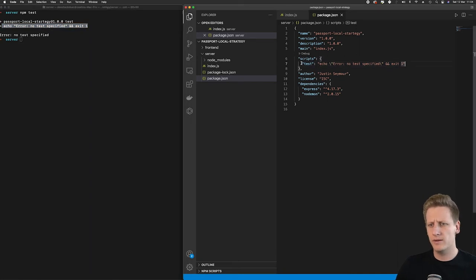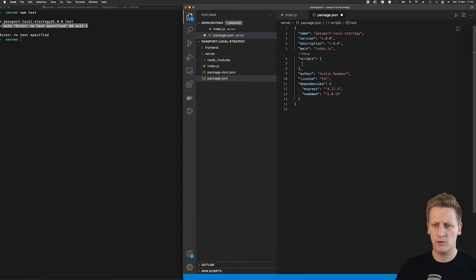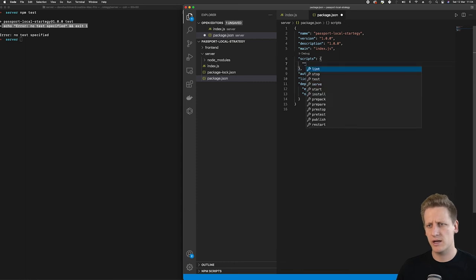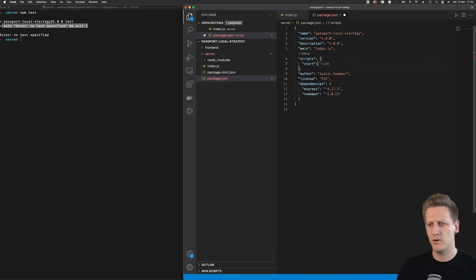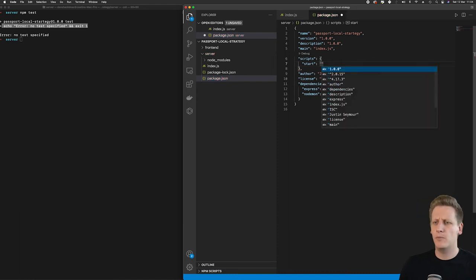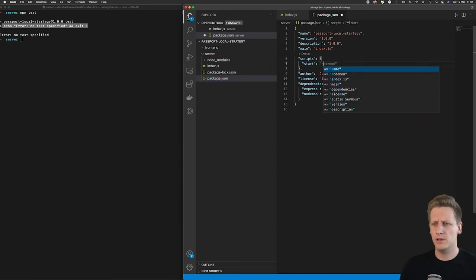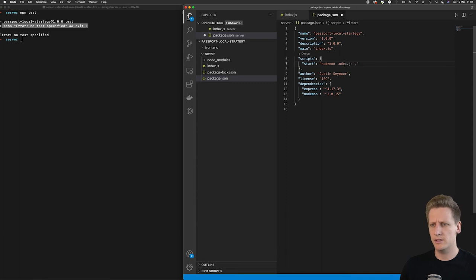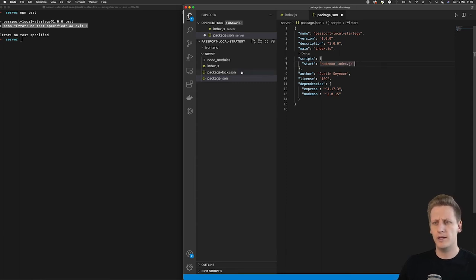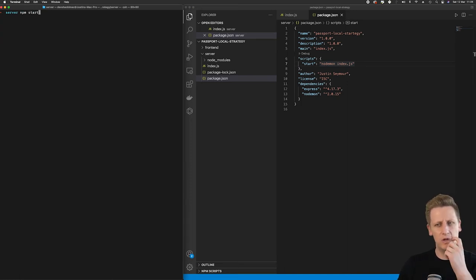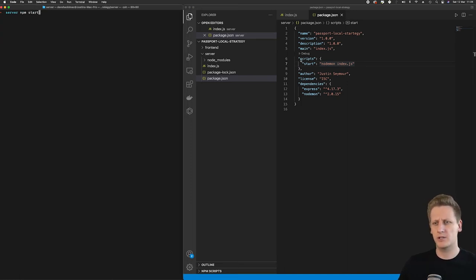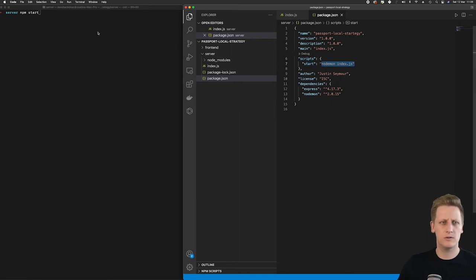I am going to just delete that out and I'm going to instead implement our own script called start. We are now going to make use of that nodemon command so it'll be nodemon and then index.js. So when we call npm start in our terminal it's going to go and look in the script section find the start key and it's going to run this command.